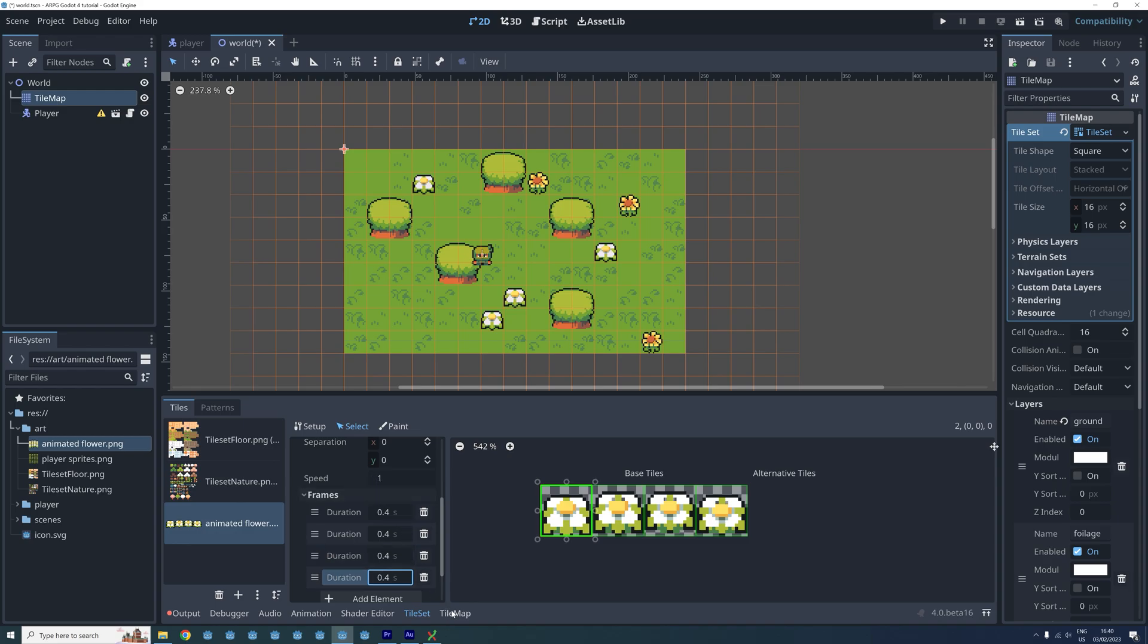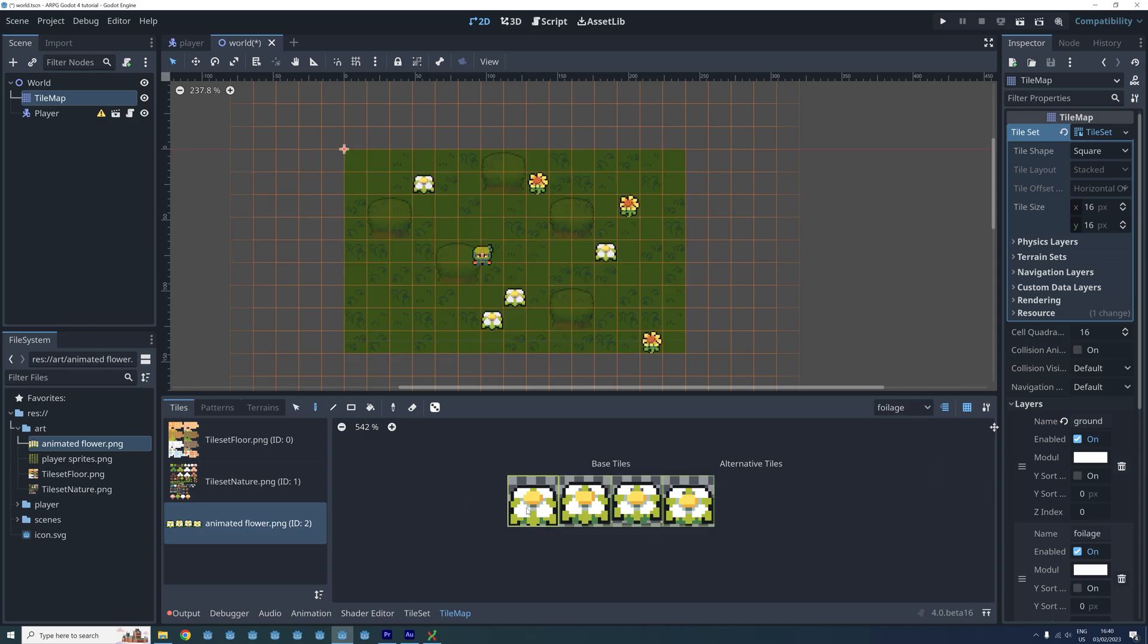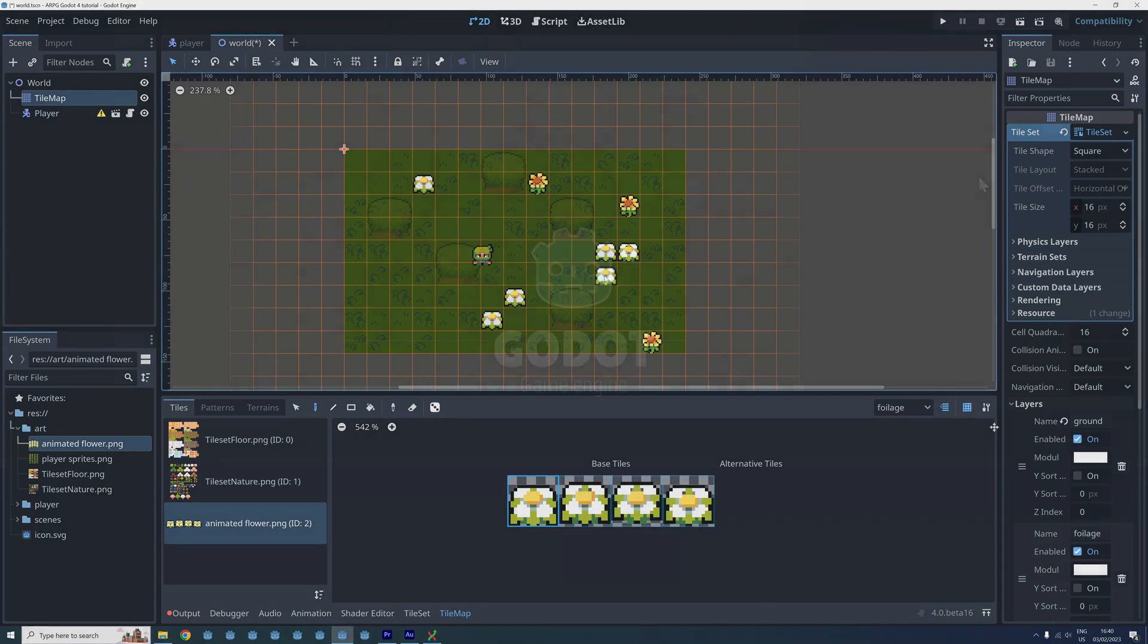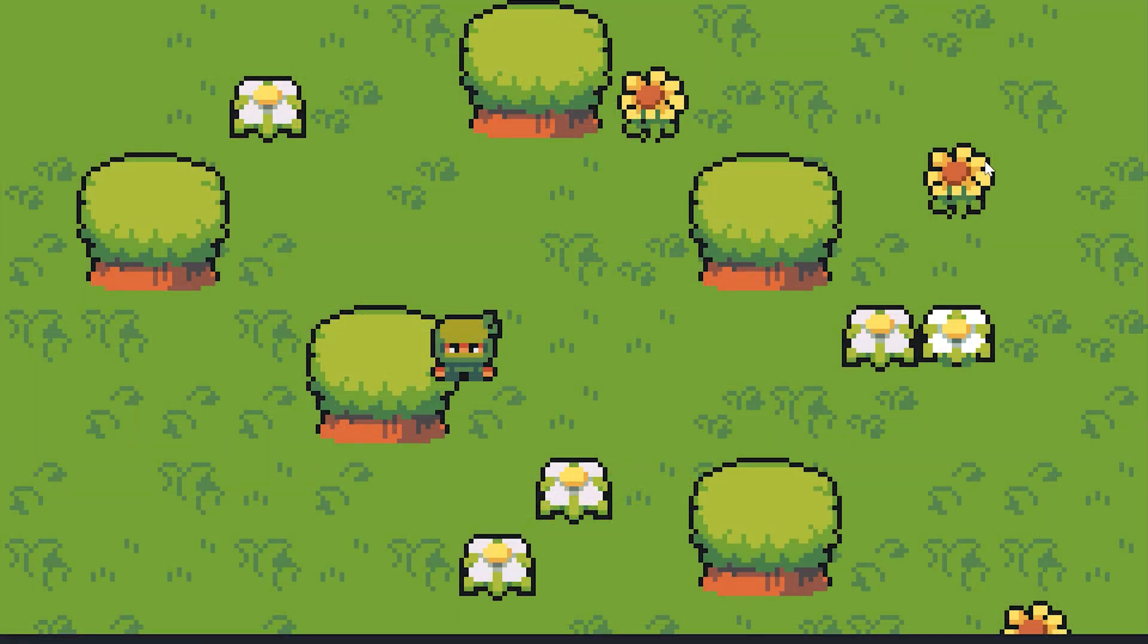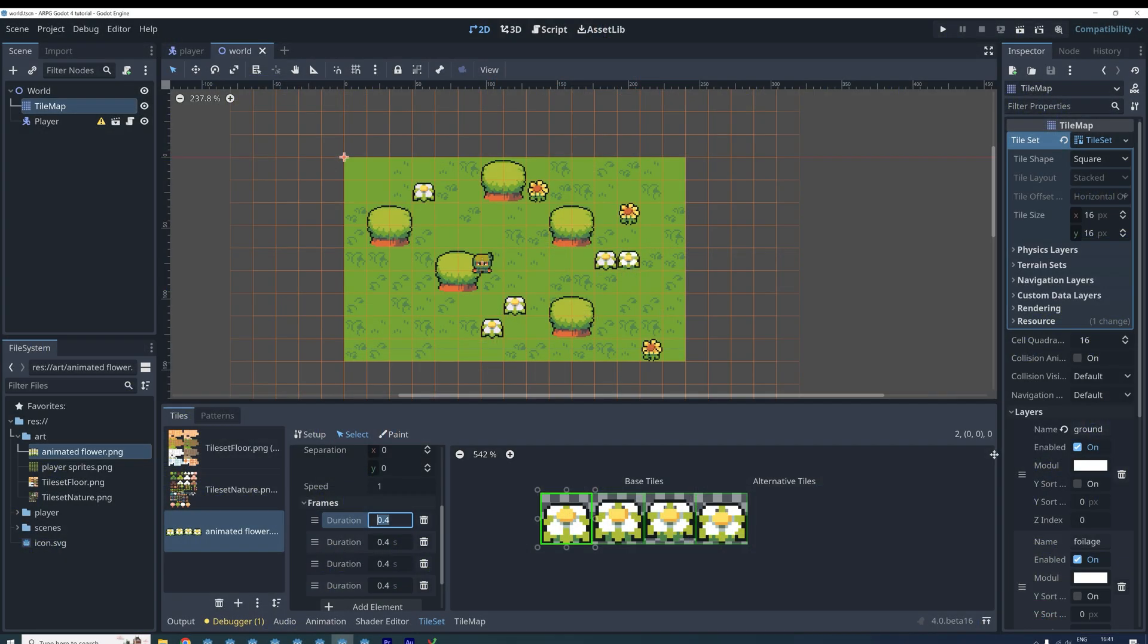And now we can place our new animated tile from the tile map menu just like we would any other tile. Now it's time to see the animated tile in action. Do you like what it looks like? If not you could always go back to the tile set menu and change the duration of the frames.